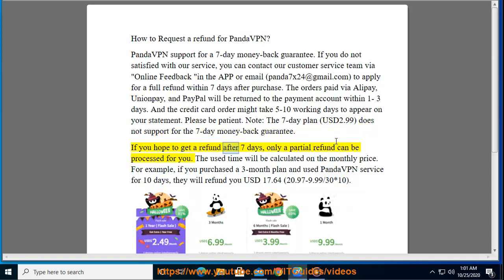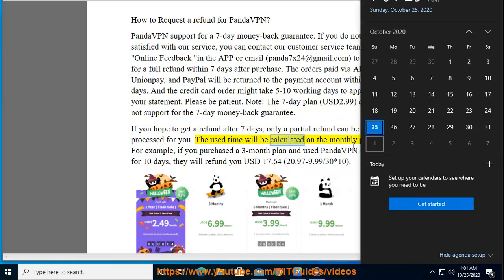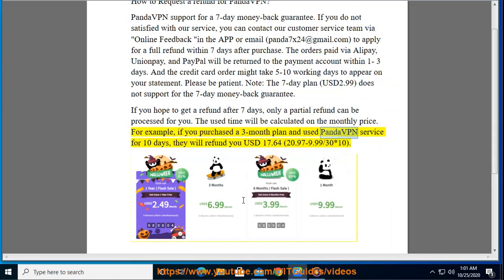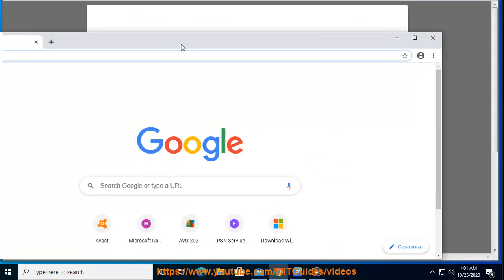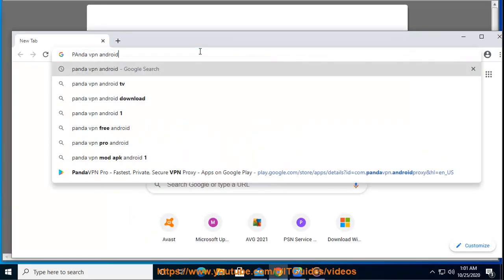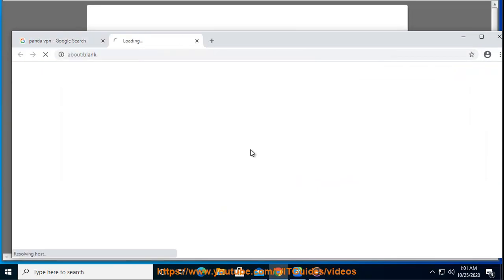If you hope to get a refund after seven days, only a partial refund can be processed. The used time will be calculated at the monthly price. For example, if you purchased a 3-month plan and used Panda VPN for 10 days, they will refund you $17.64 — calculated as $20.97 minus ($9.99 divided by 30, multiplied by 10), with $0.64 per day used.